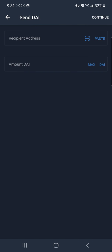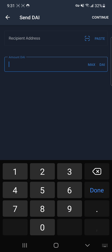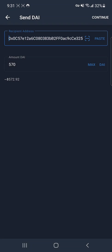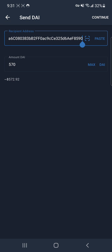We've already got a predetermined amount of DAI — we put in 570, we're going to send it all, and we're just going to use the QR code. Let's double-check that is correct. Okay, so that will send DAI to that address and they're waiting on it for the exchange.